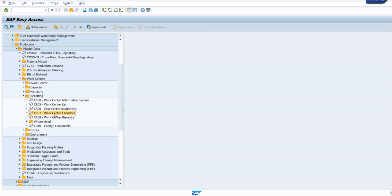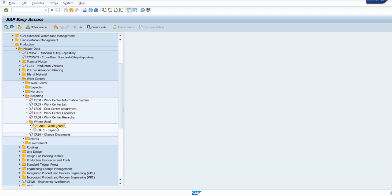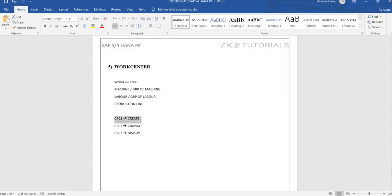You can see the complete work center information list, work center list, and work center capacities. You also have a where-used list - in which routing or which production order this particular work center is placed - you can find that easily without checking each thing individually. This is how it will be working, and I hope you are getting a clear idea.